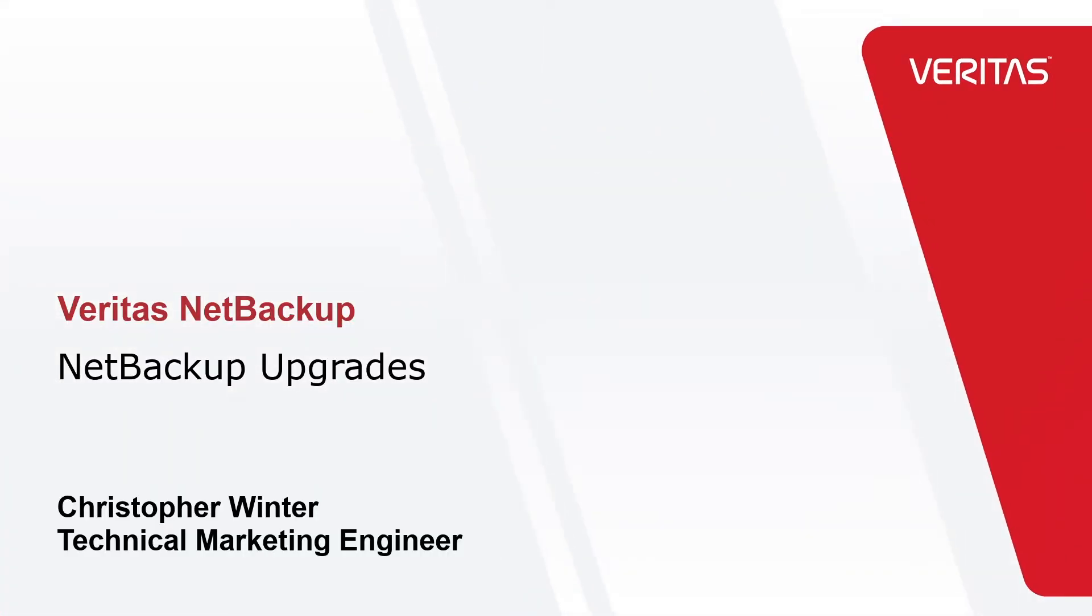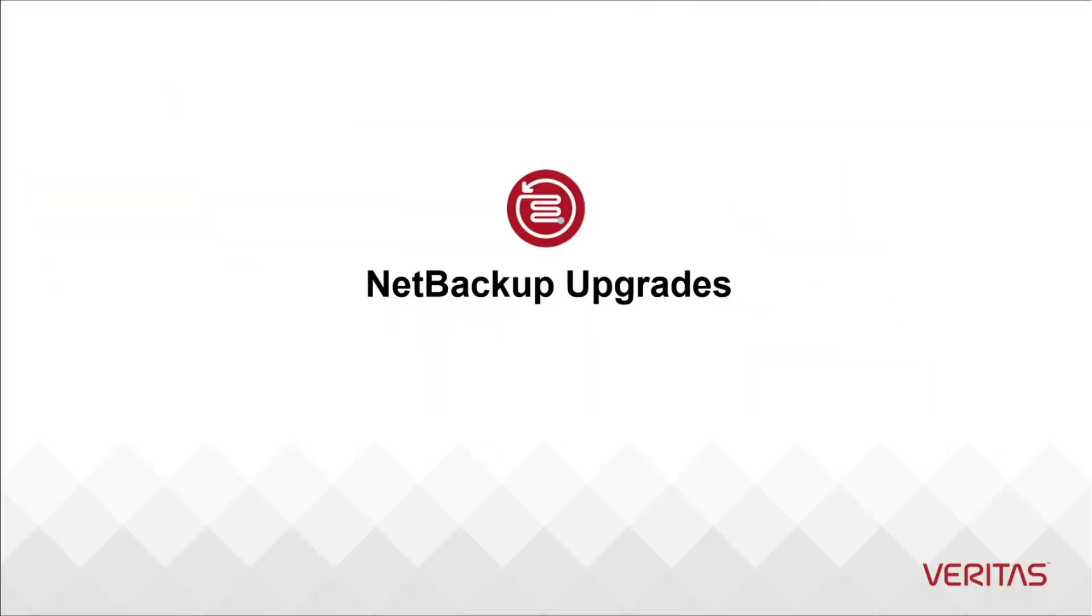Welcome to our video series to help you, our awesome Veritas customers, plan and execute the most successful NetBackup upgrades. My name is Christopher Winter and I am a technical marketing engineer here at Veritas.